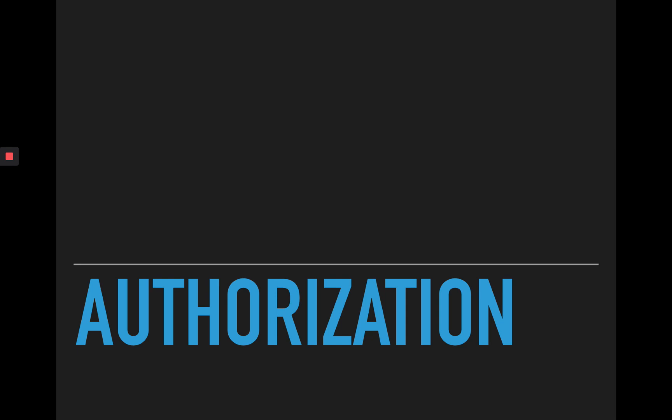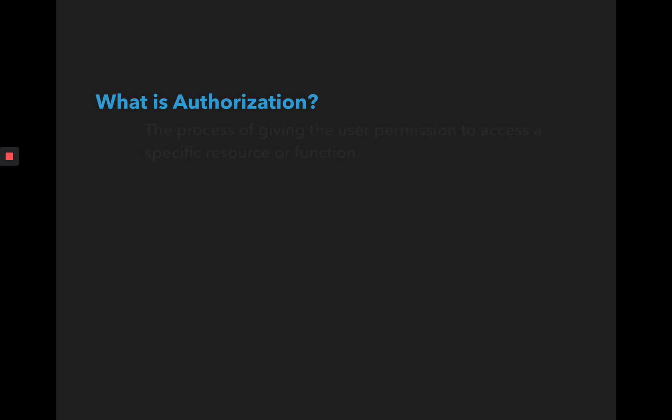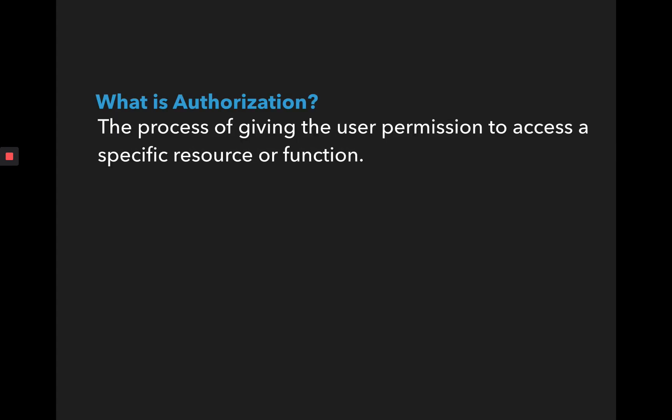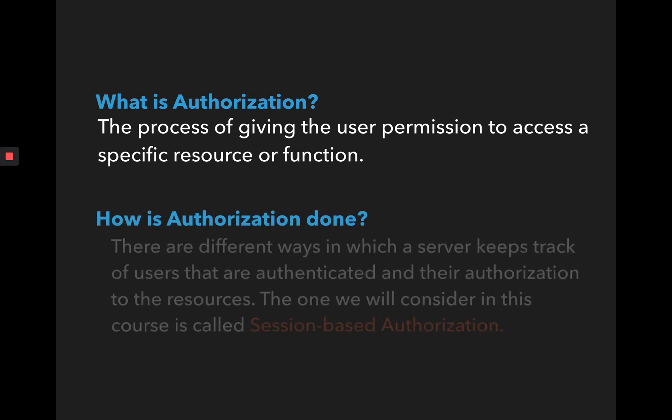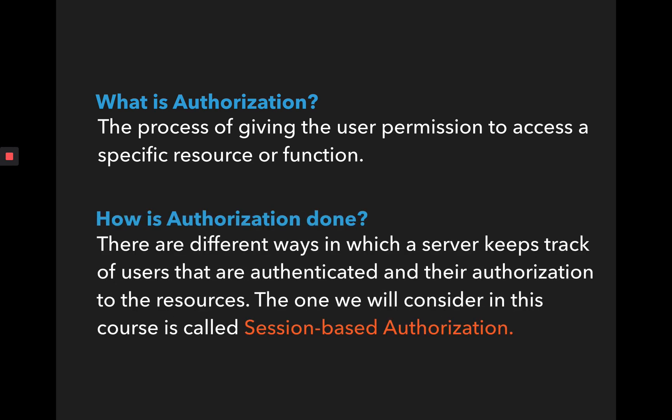So the first thing is what is authorization? The process of giving the user permission to access a specific resource or a function on a web page is termed as authorization. And how is authorization done?